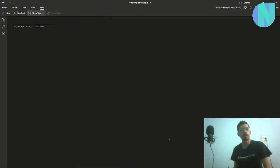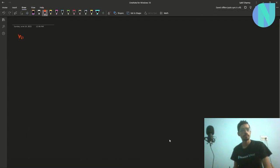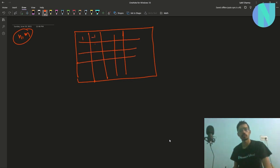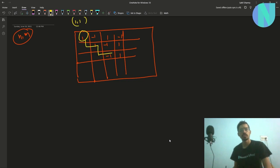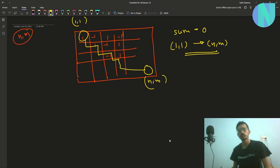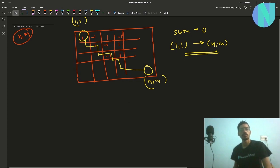In the problem we have been given a grid of size n by m that is made up of all 1s and minus 1s. We have to tell if there is a path starting from (1,1) such that it ends at (n,m) and the sum of the path is equal to 0. So how can we do this? First of all, the number of 1s should be equal to the number of minus 1s on the path.